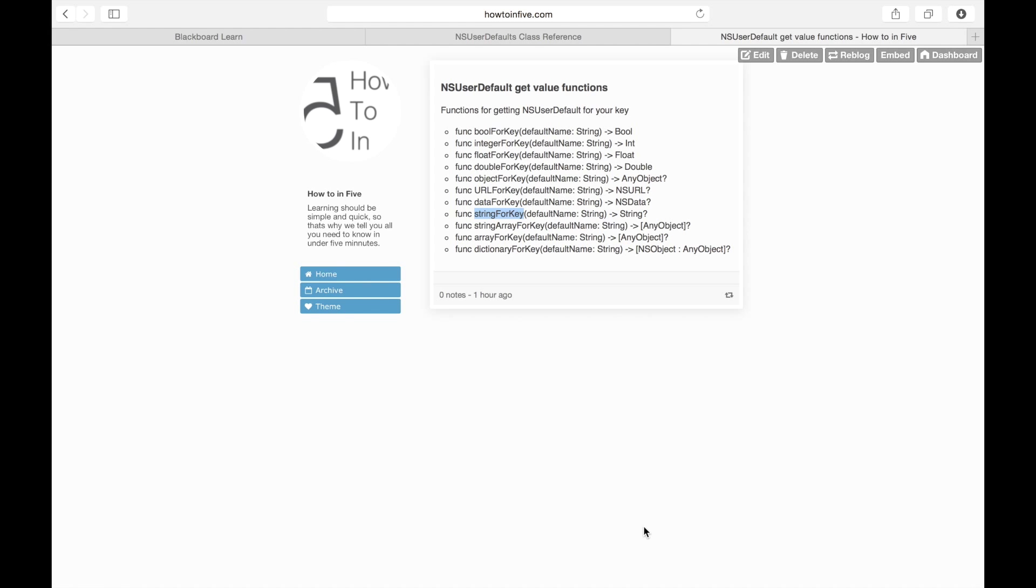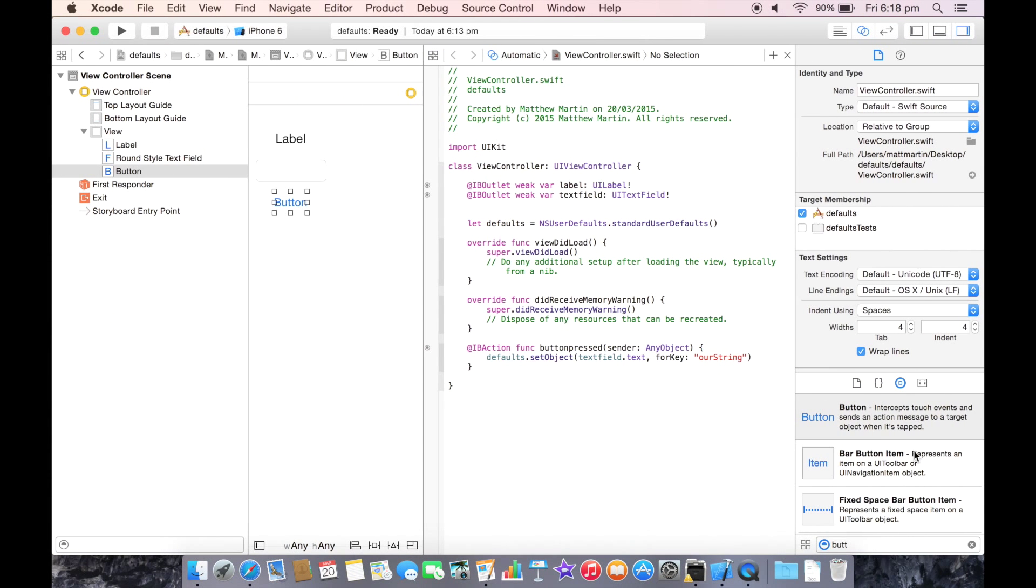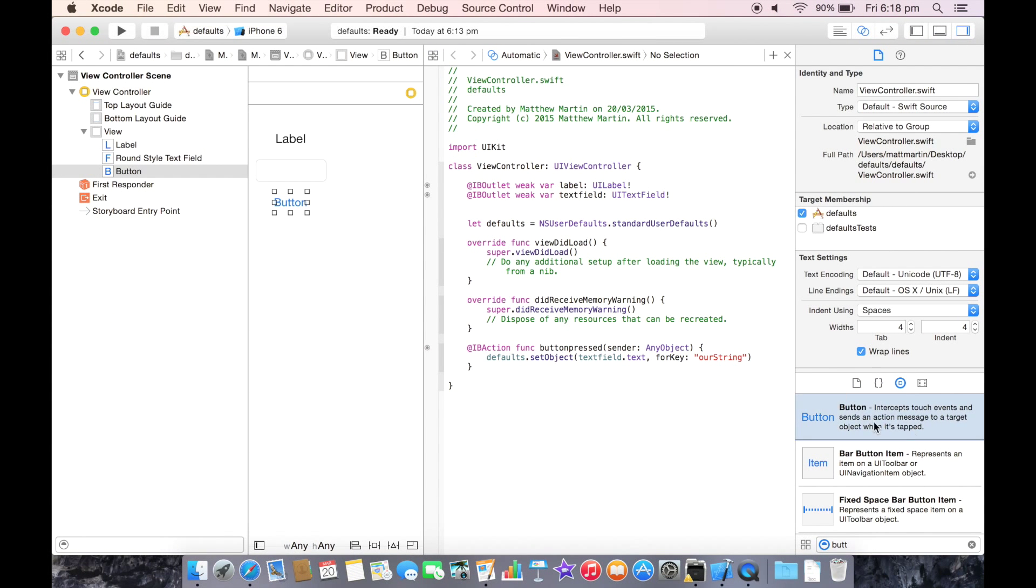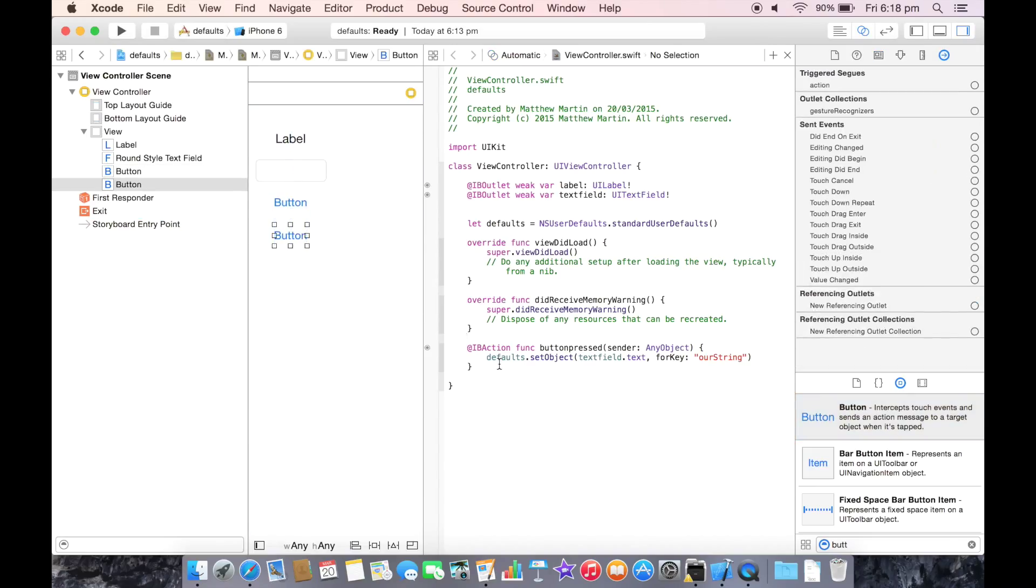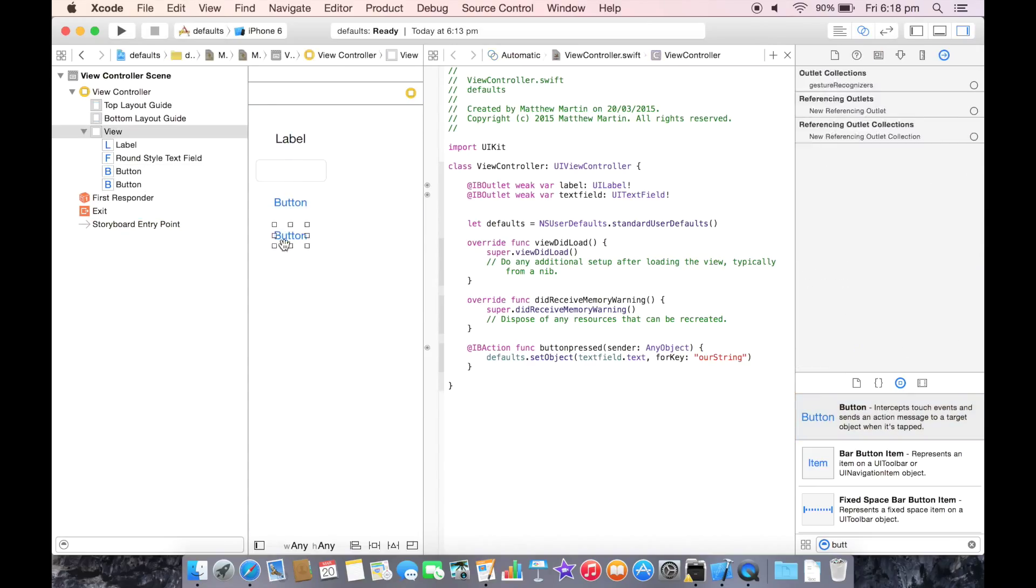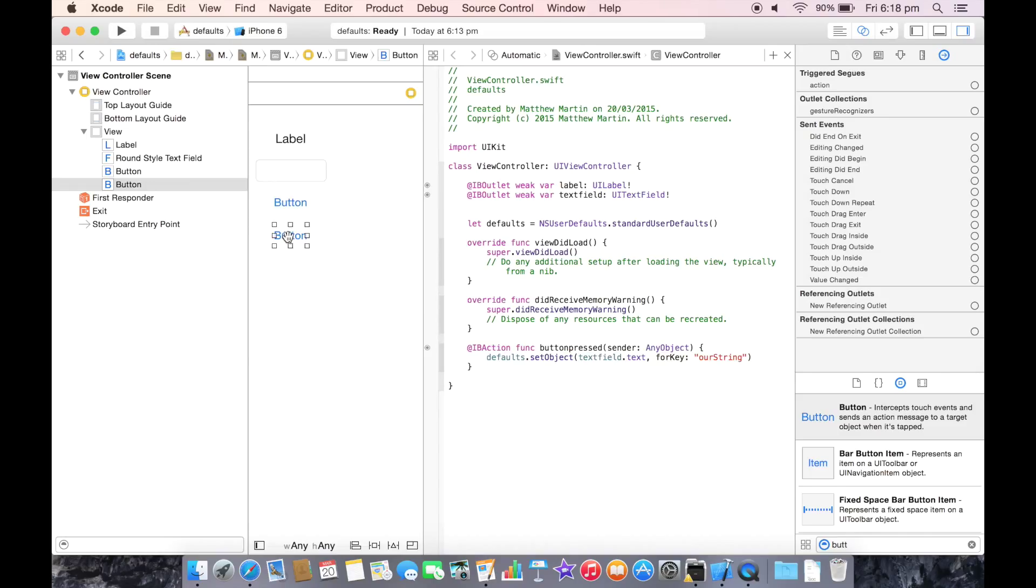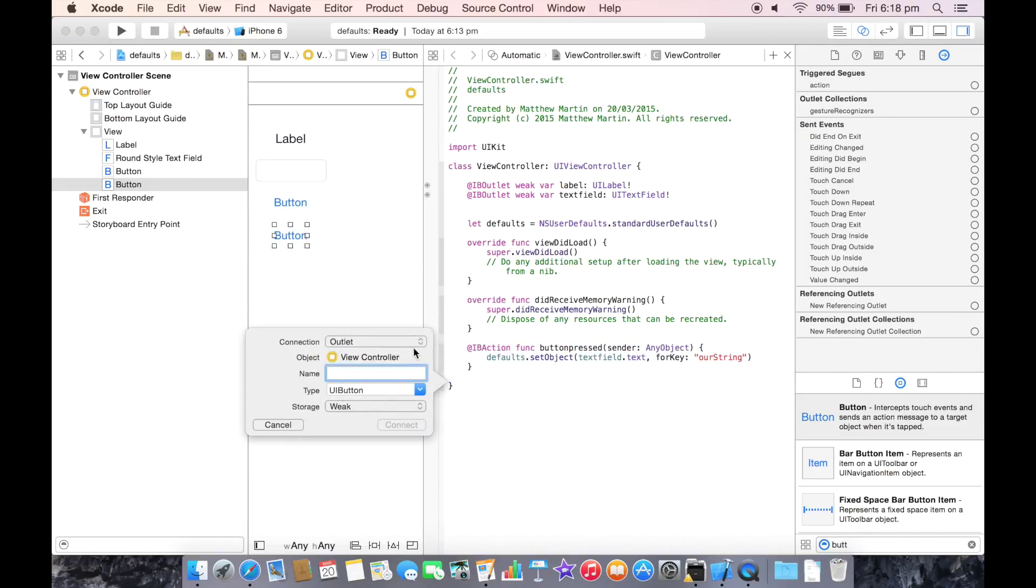Let's add a second button which we can use to load our string. So let's just link that to here, change that to an action.